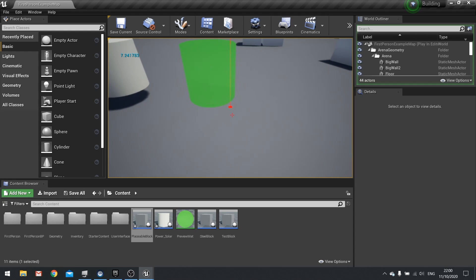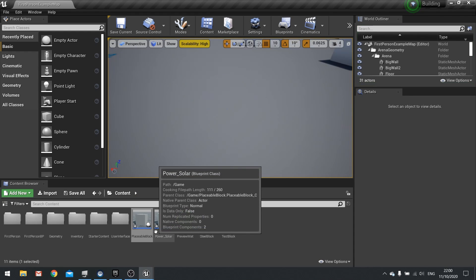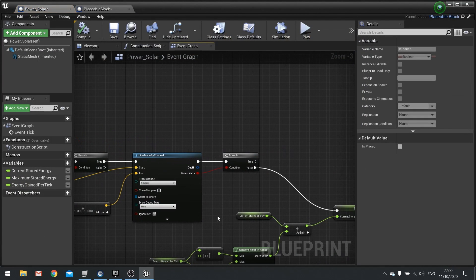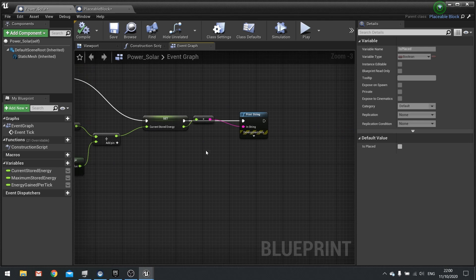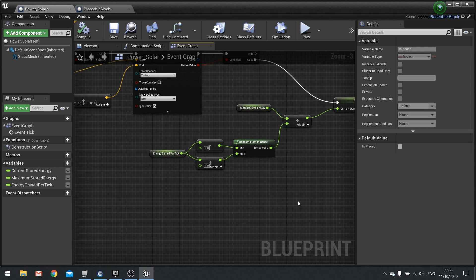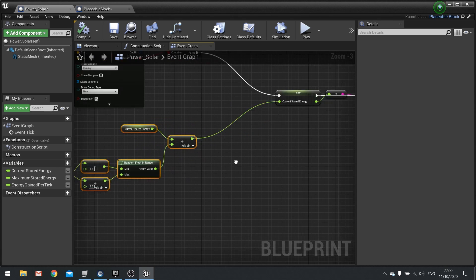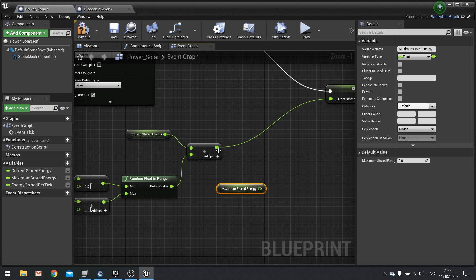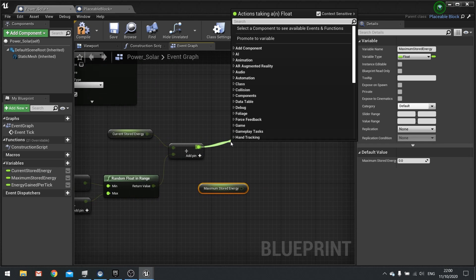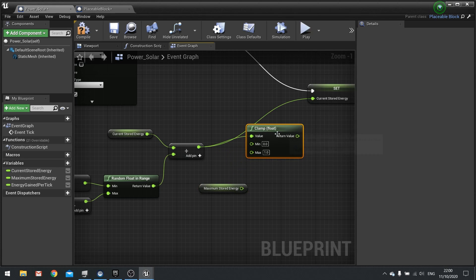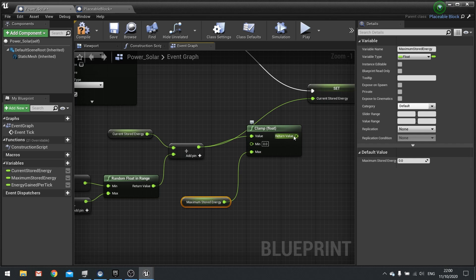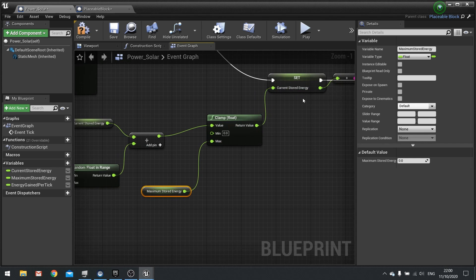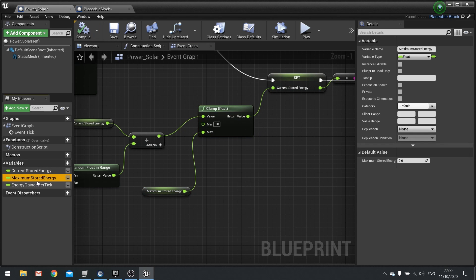But we don't want to do it infinitely so the last thing we're going to do here is we're going to clamp it based on the maximum stored energy. So before we do the set current stored energy we're going to take our float calculation here and drag our maximum stored energy out and choose get. And from the addition here we're going to clamp this out with a clamp float and the minimum would be zero, the maximum node is going to be our maximum stored energy variable, so you drag up and then plug the rest of it into current stored energy.